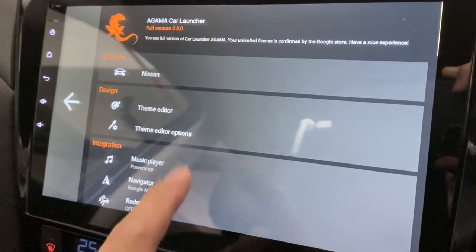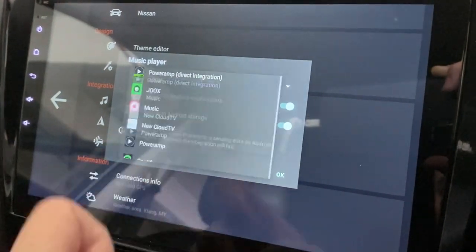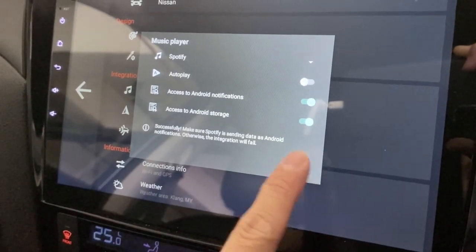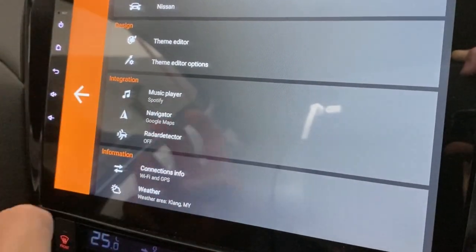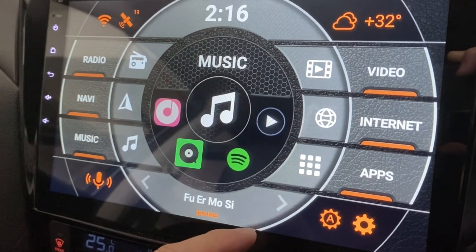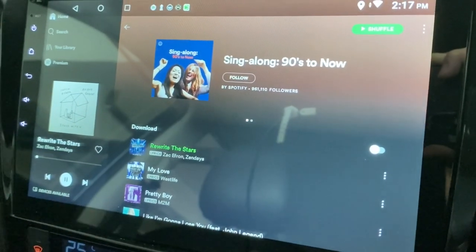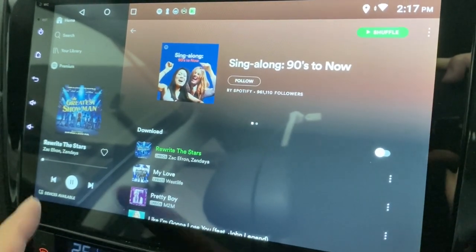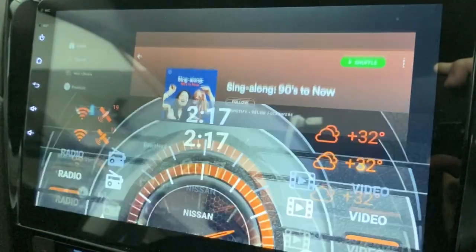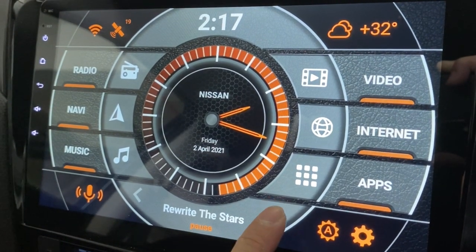Now let's do the Spotify integration. Click here and make sure you select Spotify, then press OK and go back. First, you need to start Spotify, so let's click on it. Once it's open, pause it and press Home — it's now integrated.